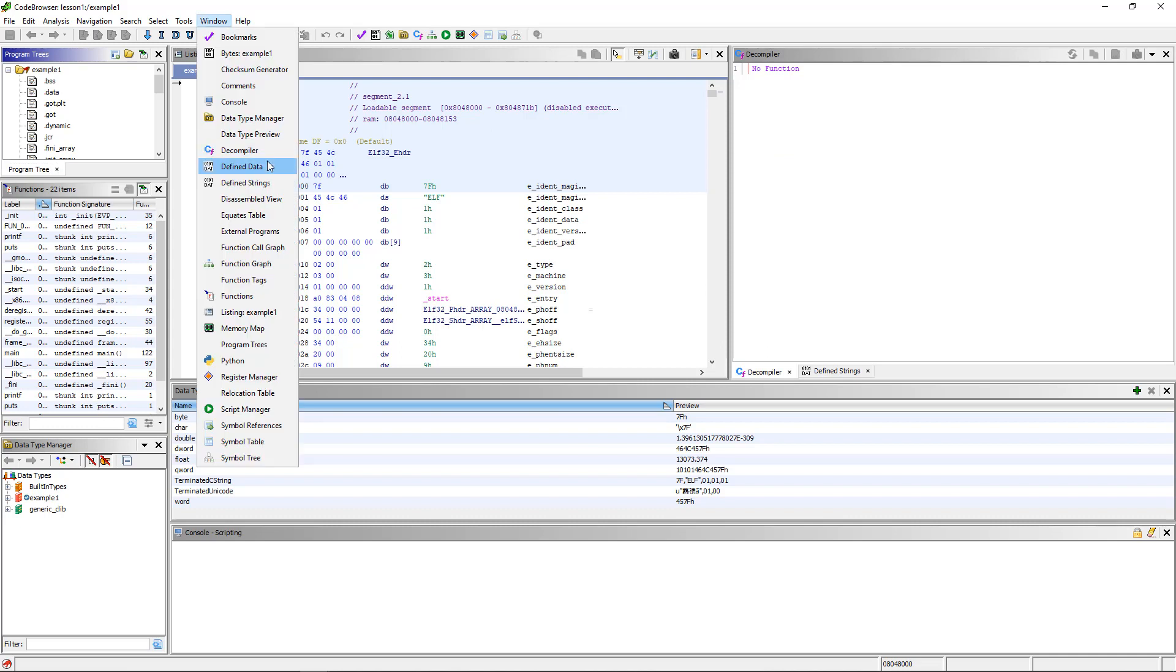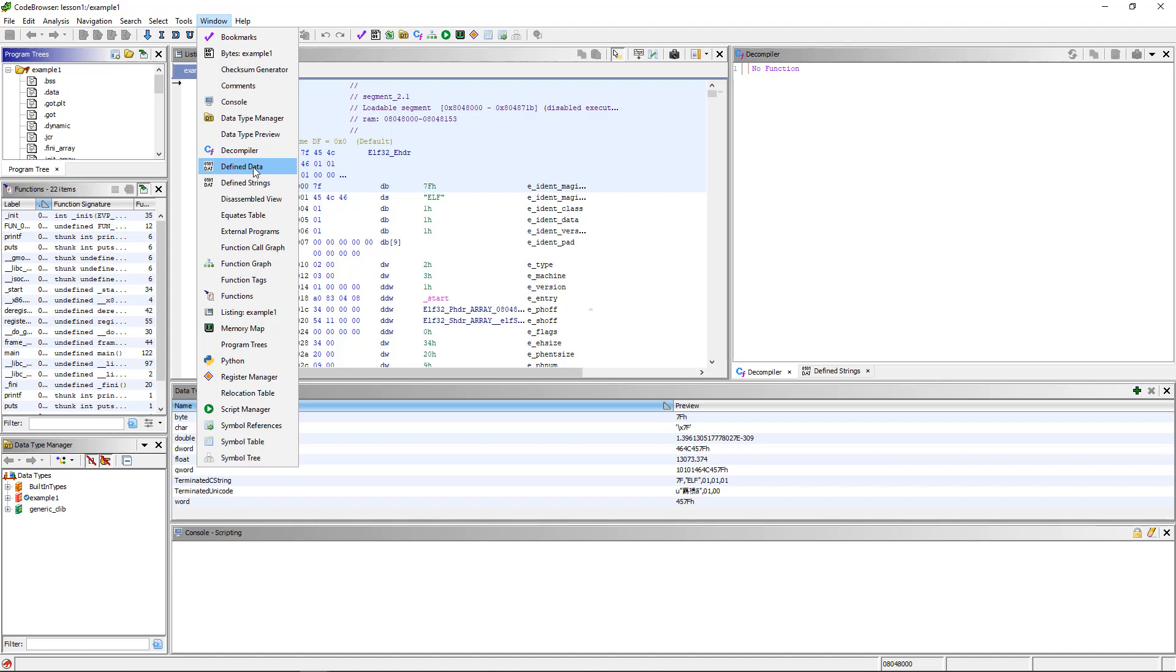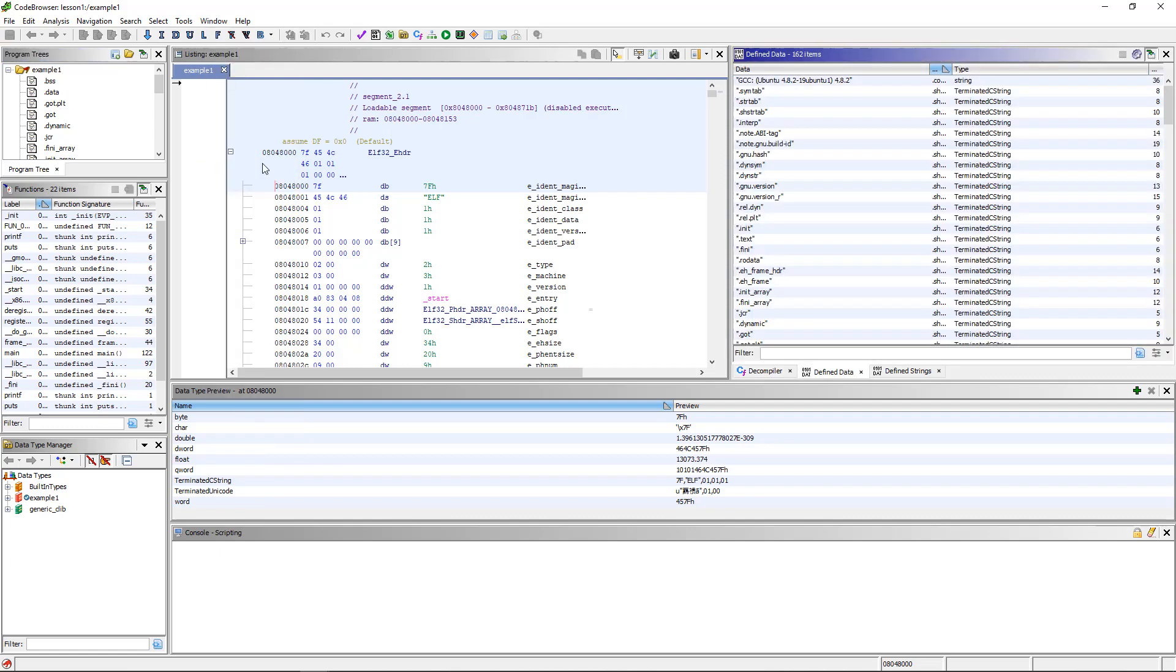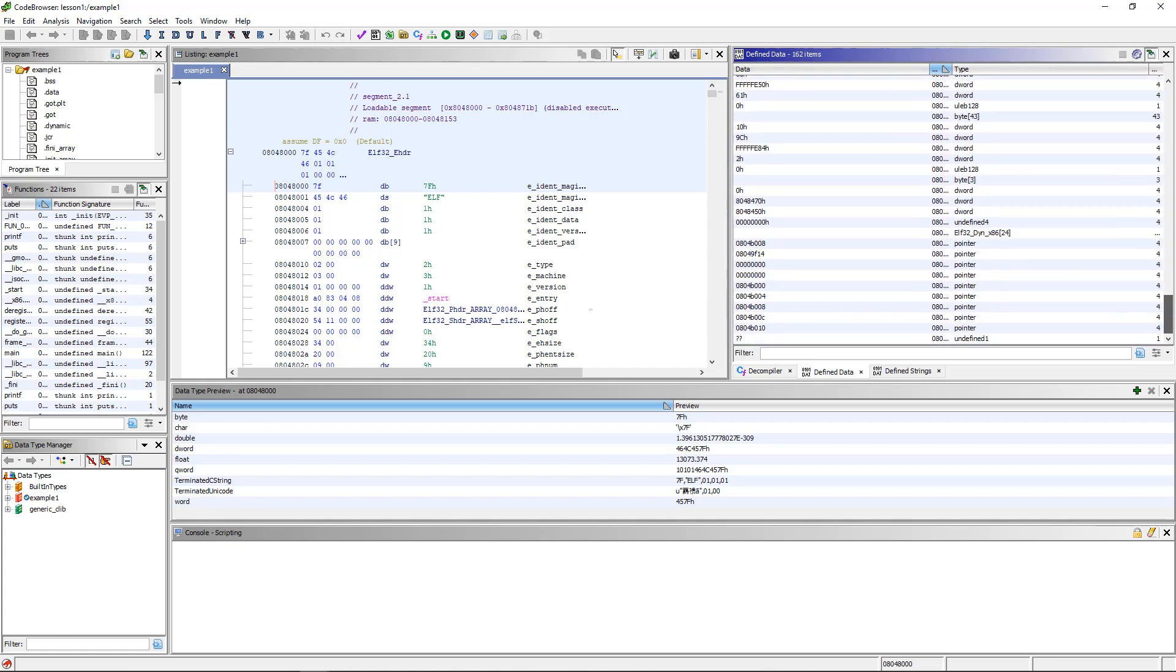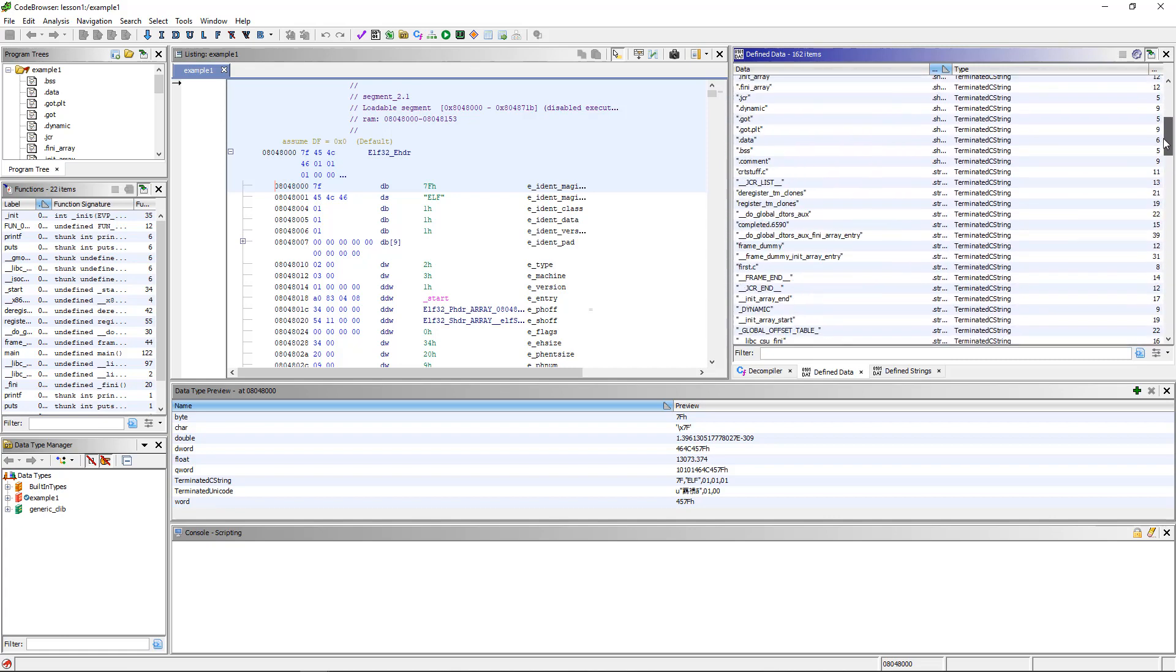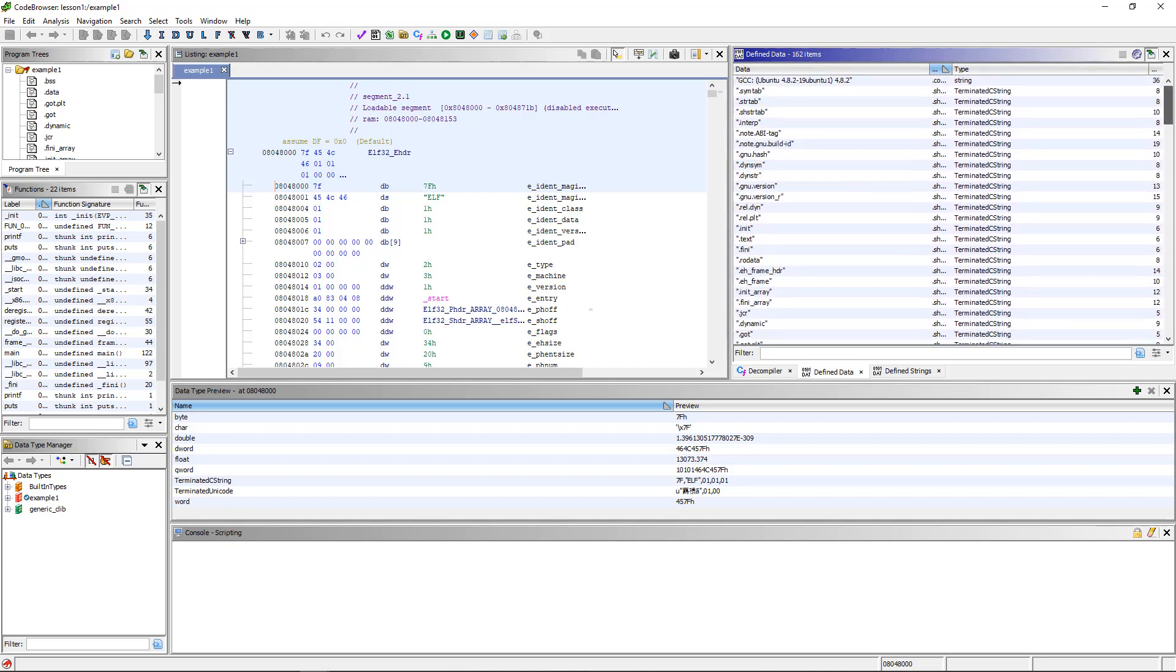The next windows to talk about are the defined data and the defined strings, and I'm going to talk about them together because I don't actually understand why there's two of them. The defined strings is basically a subset of everything the defined data has in it. So I'm not sure why really defined strings is separate, except for maybe it's just a shortcut because often you want to look at strings. Define data, click on it, and it just tells you data that Ghidra has determined is some type of data.